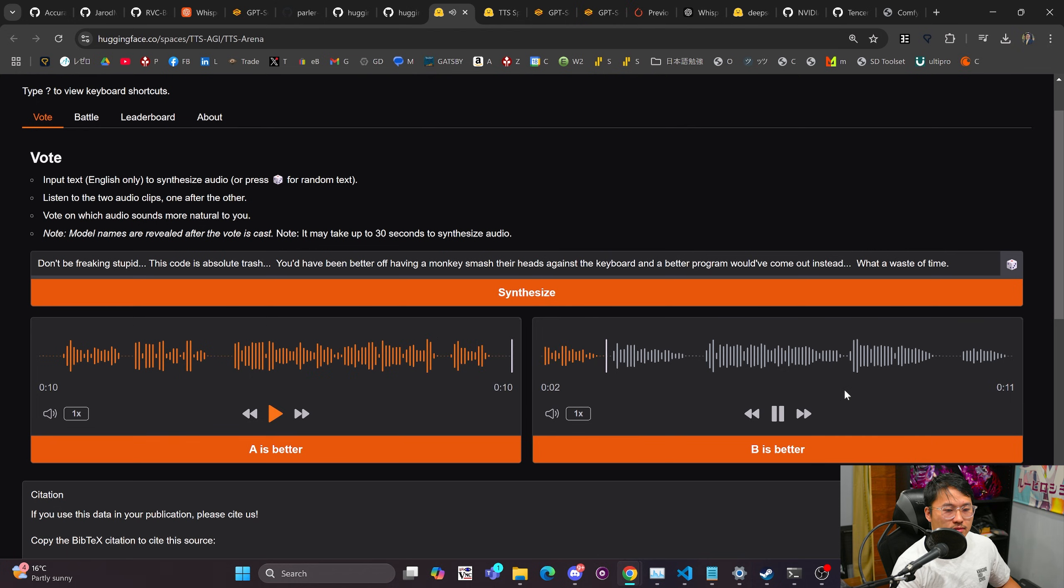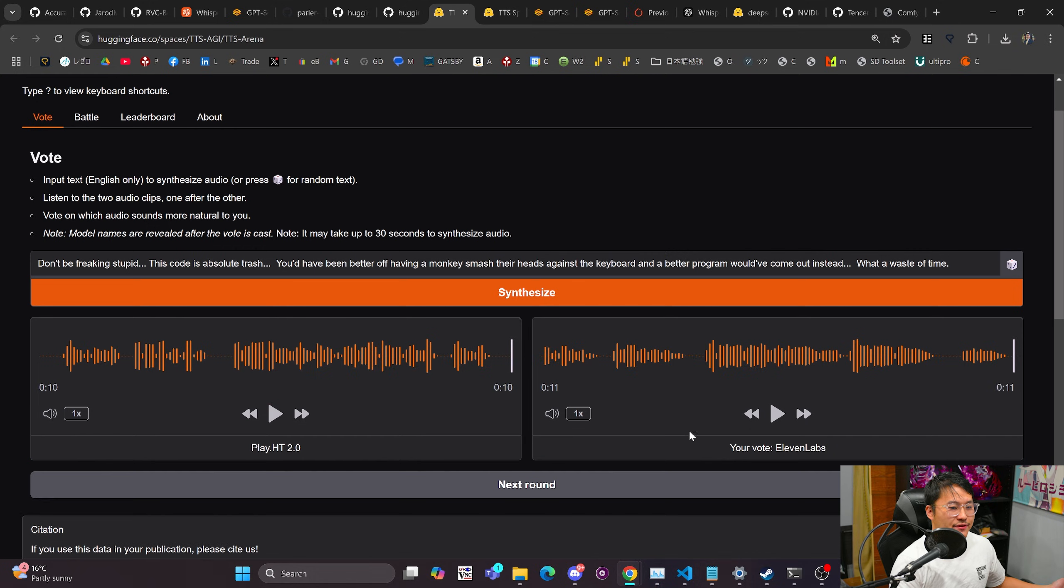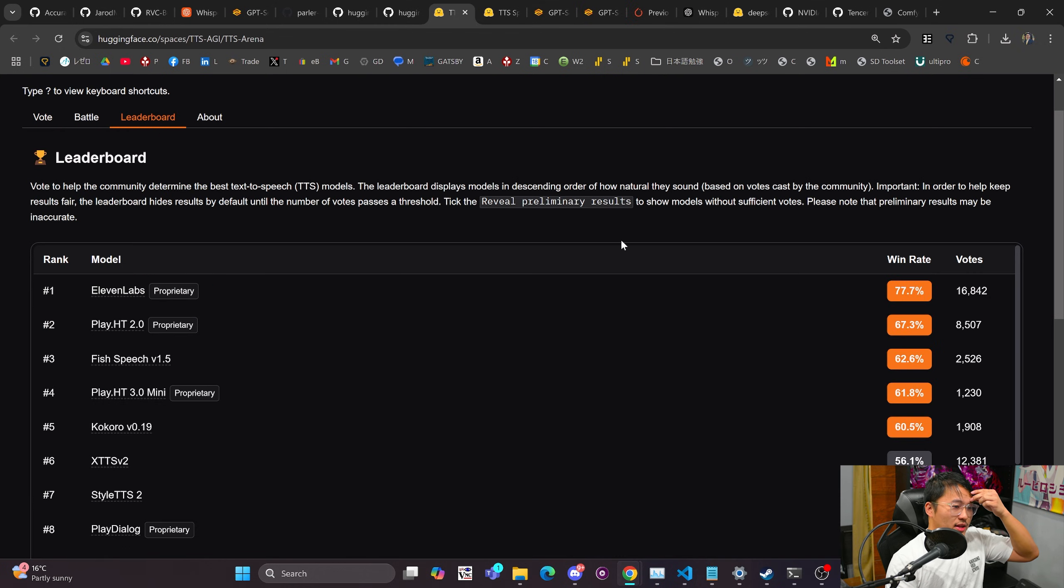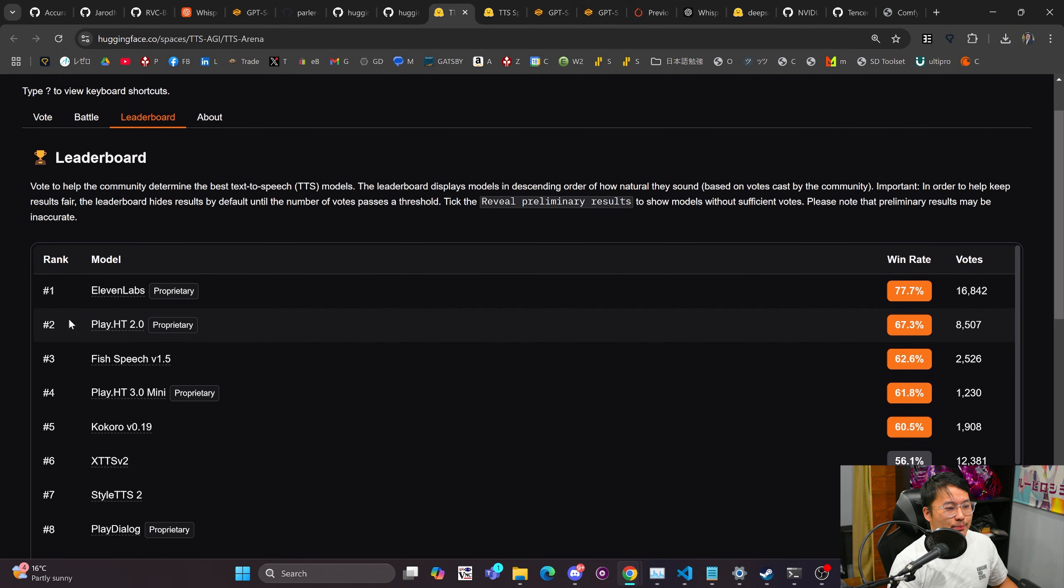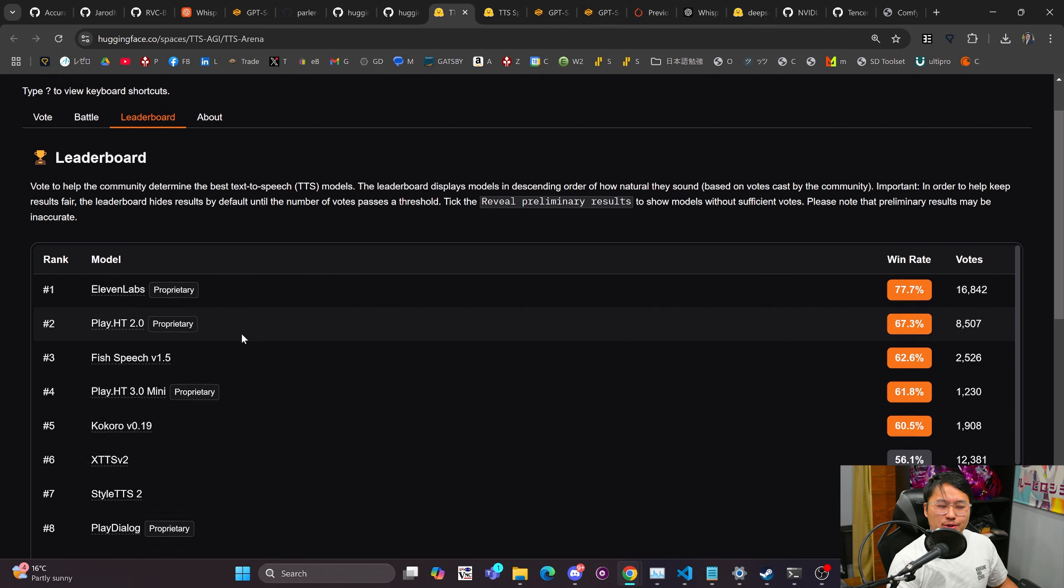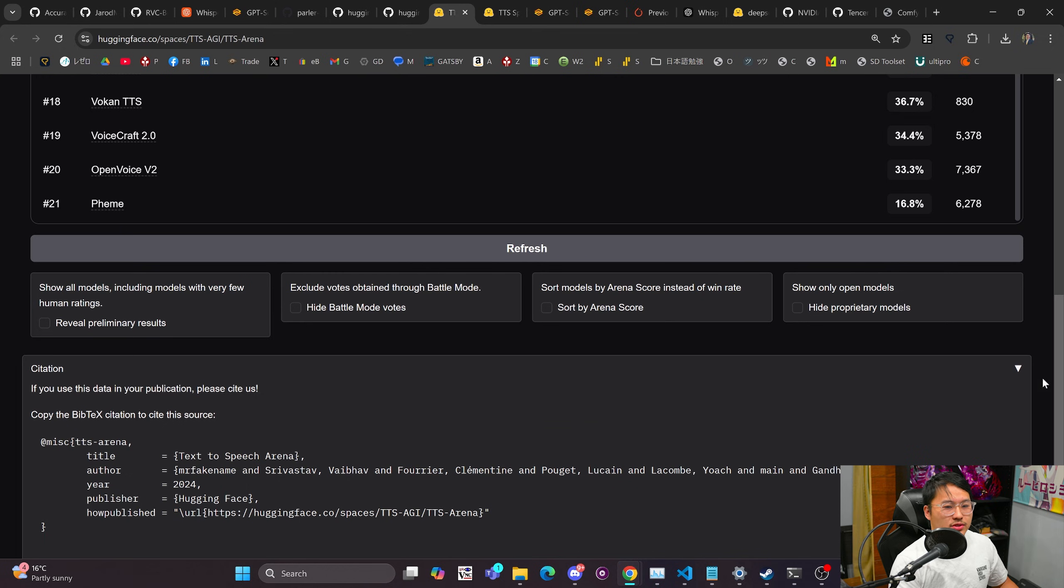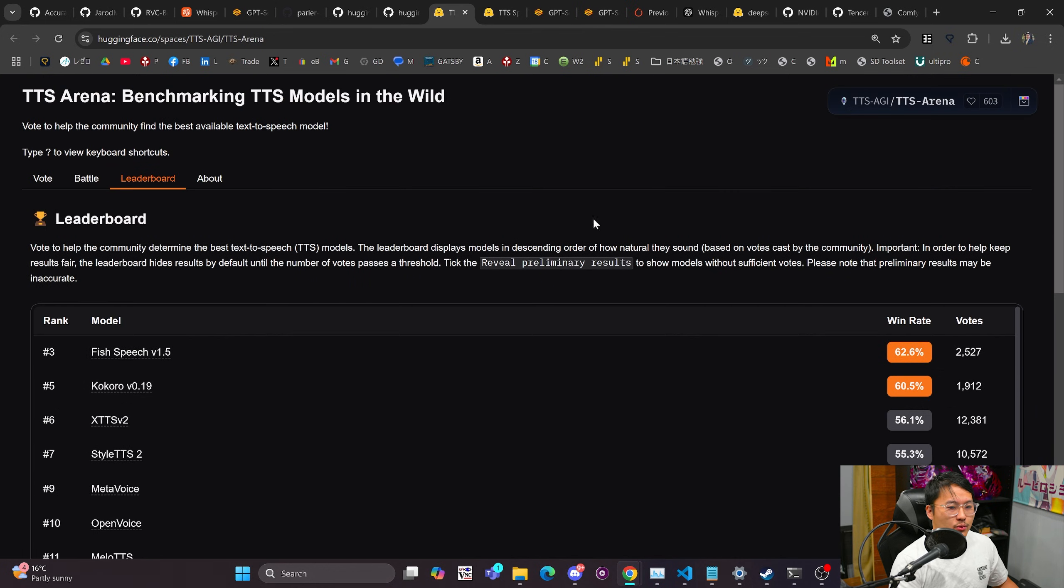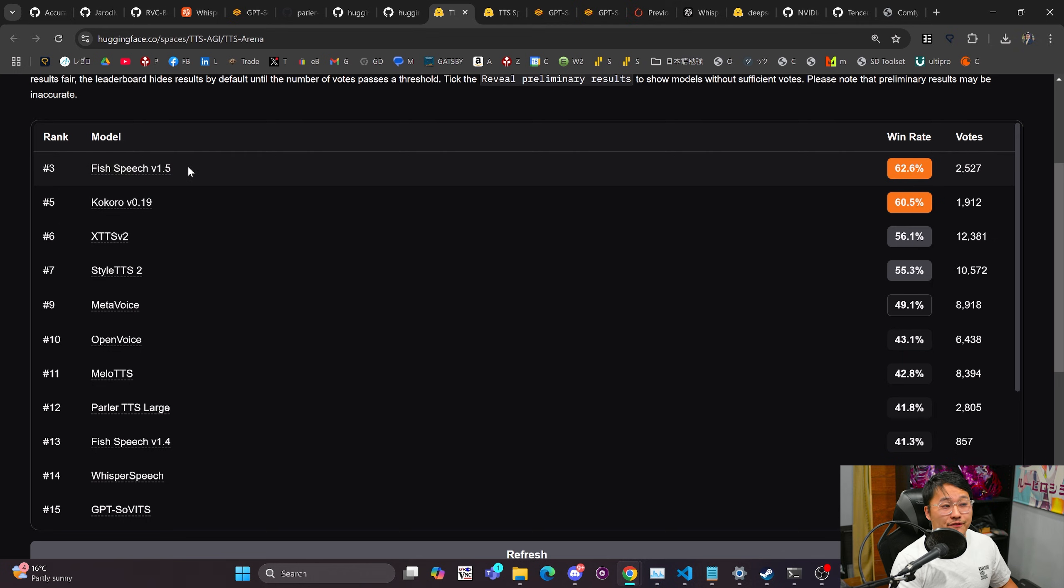Don't be freaking stupid. This code is absolute trash. You'd have been better off having a monkey smash their heads against the keyboard and a better program would have come out instead. What a waste of time. All right, so I don't know about you guys but B is definitely better in this case. And so, wow, who would have guessed, 11 Labs. And so that's where these ELO ratings comes from, this win rate. So you've got 11 Labs on top, Play HT, but those are proprietary ones.